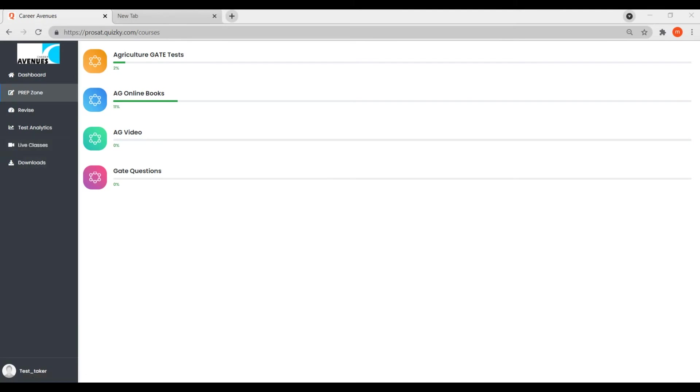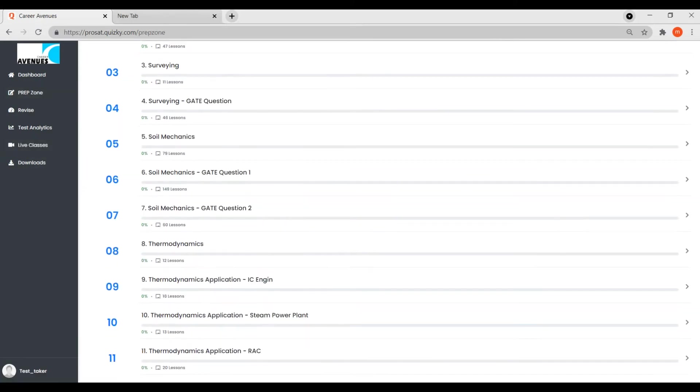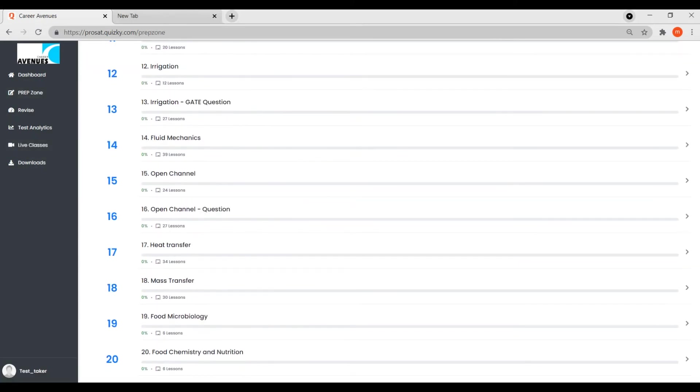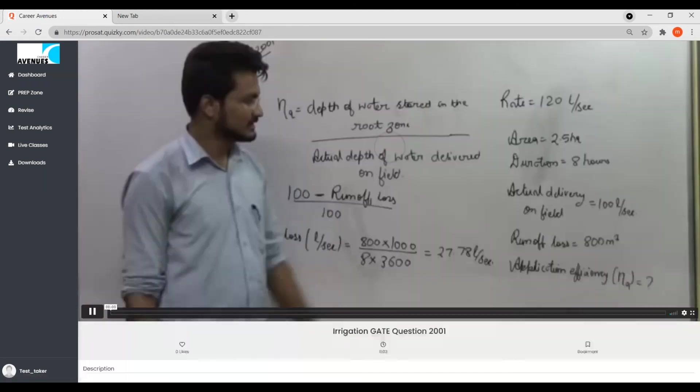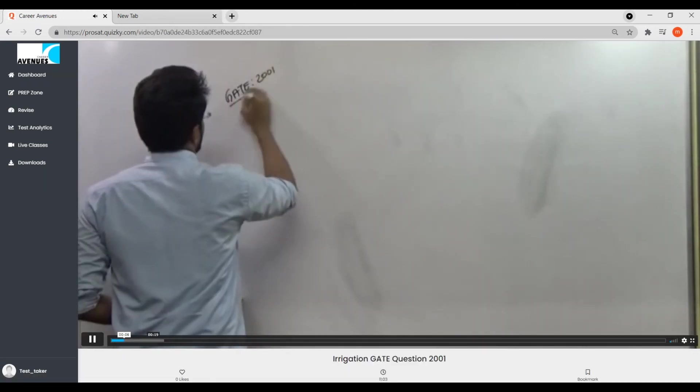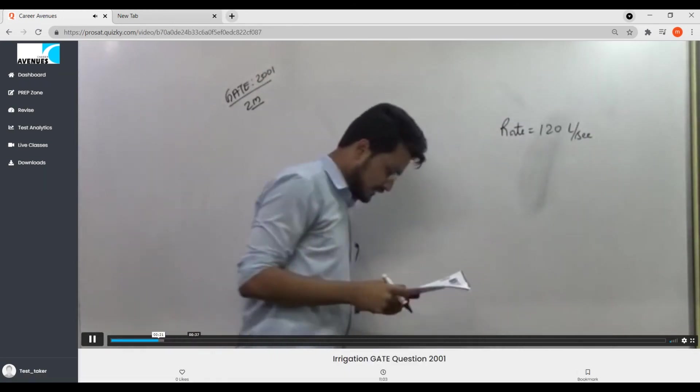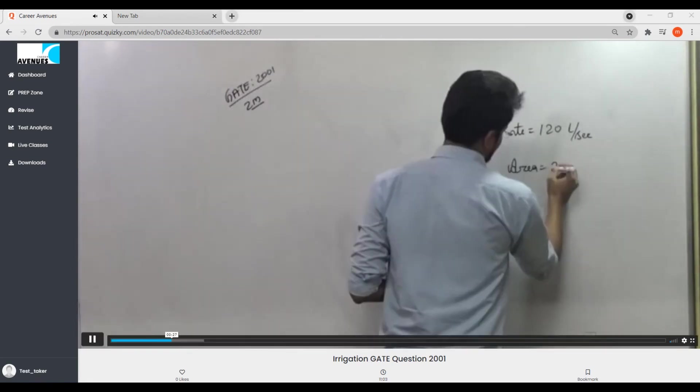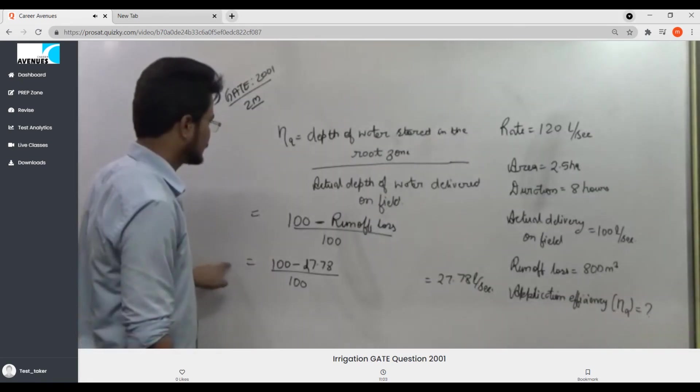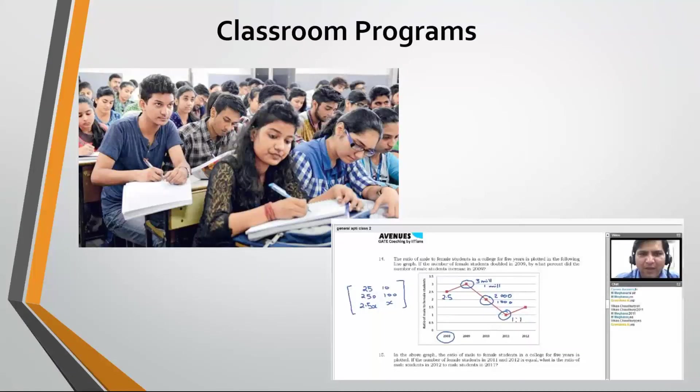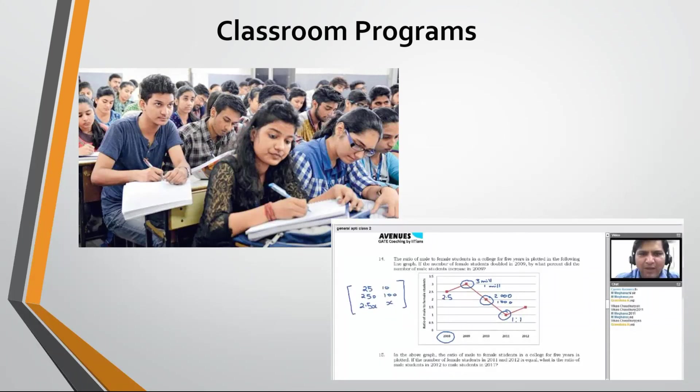Students can opt for pre-recorded video lecture courses which are taught by top faculty. We also conduct online live classes for GATE Agriculture Engineering. In an online class, students can ask their doubts during the class. Normal classroom programs are also taught for GATE Agriculture Engineering in some cities.